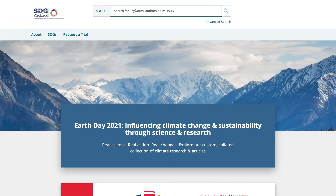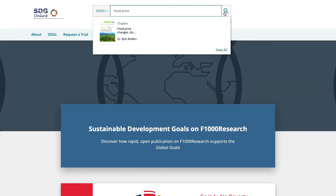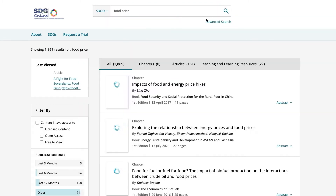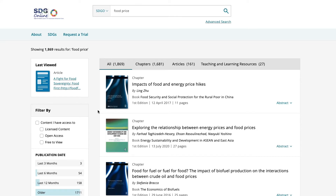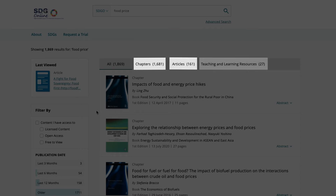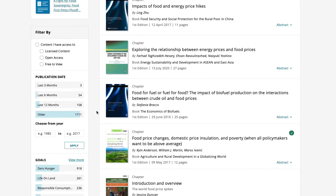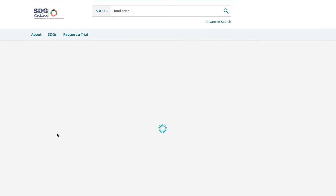You can also search for a specific item across all the goals. Enter your chosen search term into the search box at the top of the page. The results are again split into book chapters, journal articles and teaching and learning materials. You can also filter the content by goals, publication date,